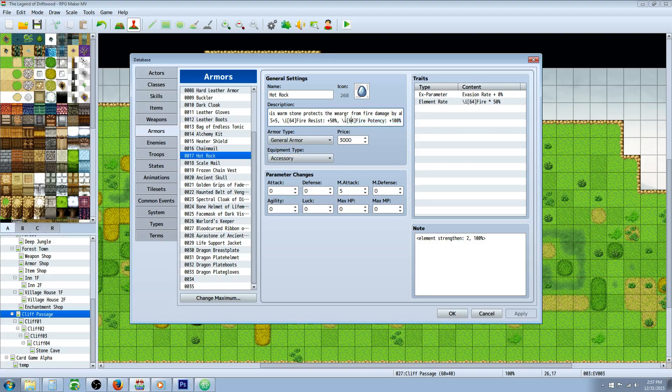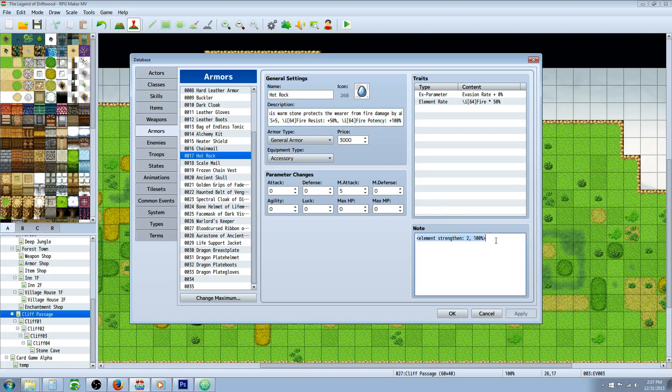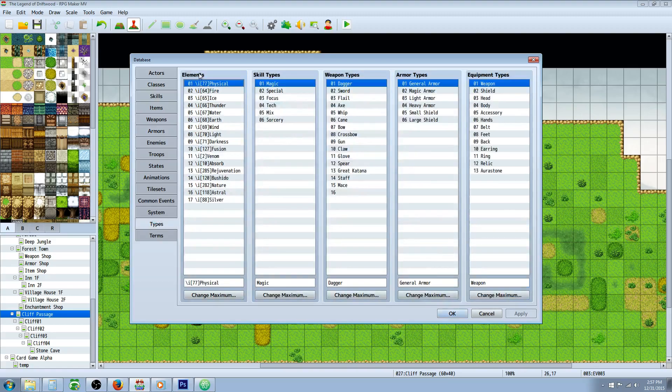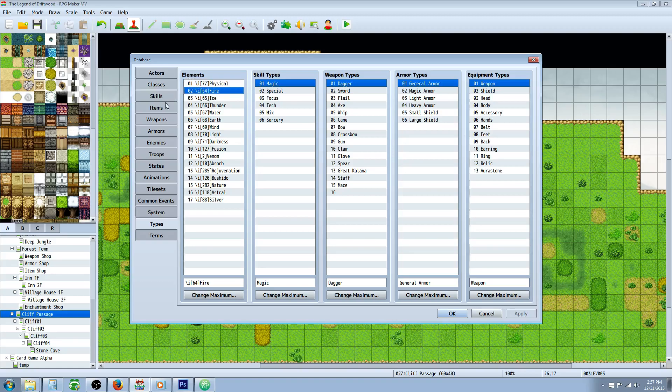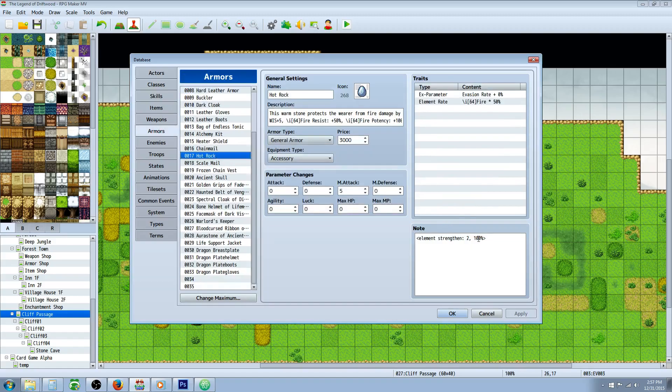I've added a note tag in the note box here and updated the description to let the player know that it's adding 100% potency. The note tag will be open bracket, element space strengthen colon, and then you're selecting the number of the elements. You would go to Types and under Elements you'll see your location number and we can see fire is 2 here. So we're saying fire is going to get an additional 100% damage when this item is equipped.